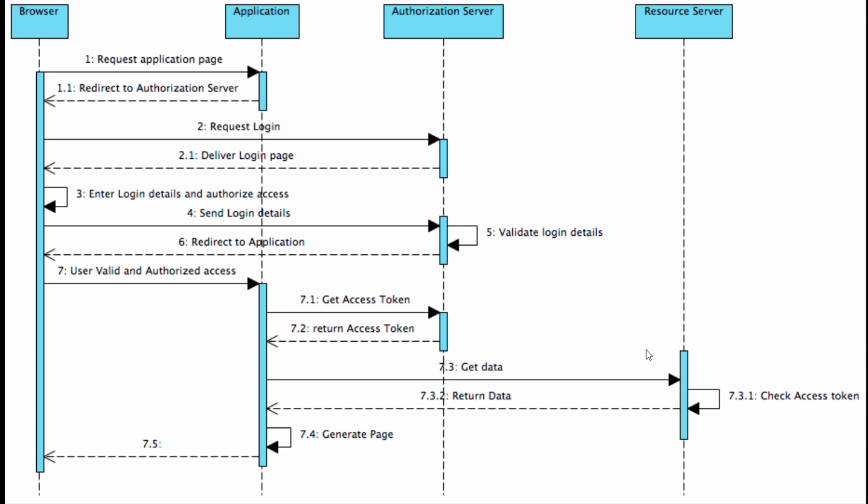The authorization server and resource server might share the same database so the resource server can verify directly, or if it's a JSON Web Token (JWT), that is self-verifiable and signed. You can have the public key, decrypt, and verify its validity. There are different mechanisms or ways to verify that.